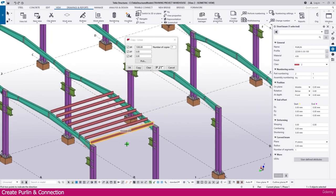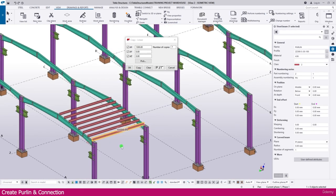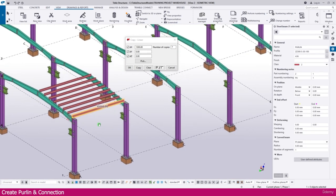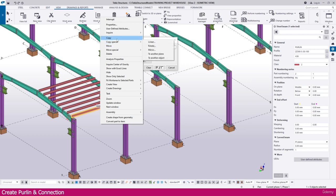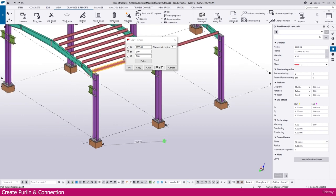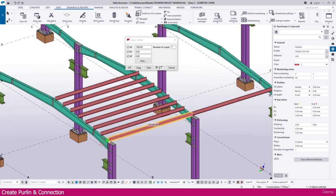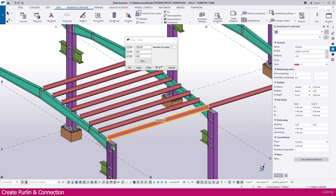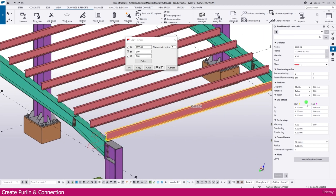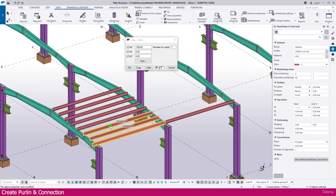Now select this one, right-click, Copy Special > Linear. Make the spacing 1300 and quantity 7, then simply copy. You can see everything is placed exactly. Now select this one and copy it, click this point and place it - only one quantity. Now we need to extend this side. You can see the yellow point - that is the start point. Make it minus 500, then Enter - it is extended.